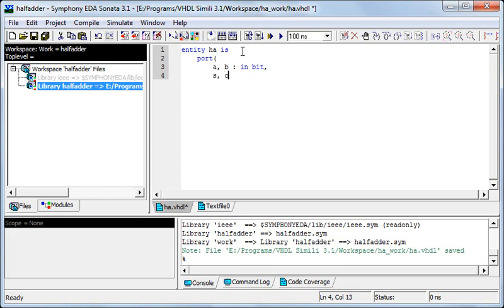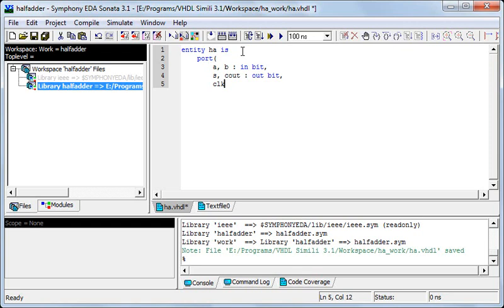And outputs, S and C out for the output. And I'll also take a clock which is not required for half adder but for most of the structures that you'll be making you'll be using it so I'll use it here.